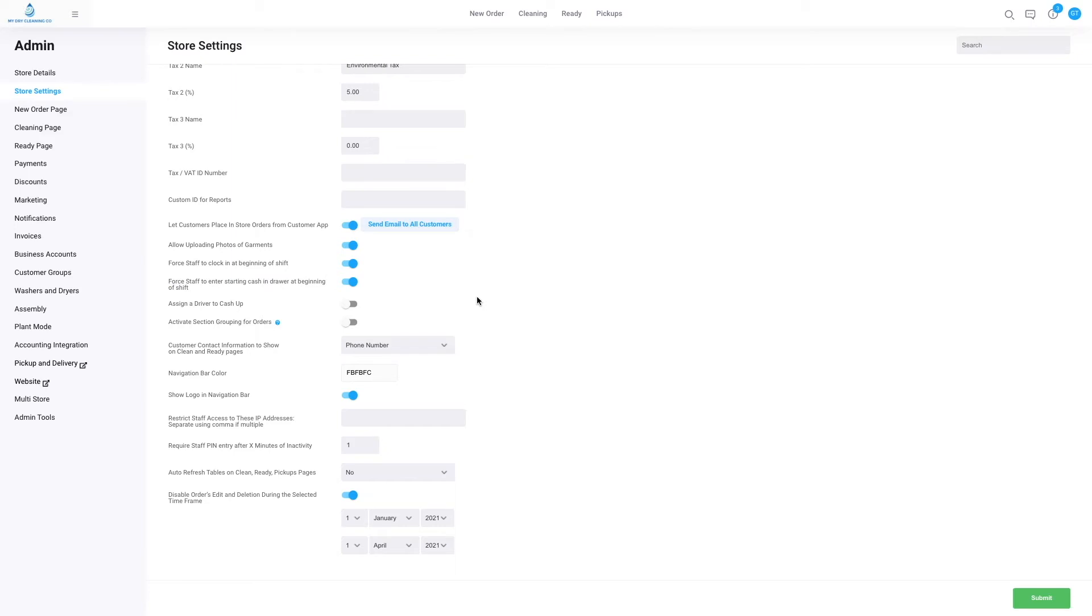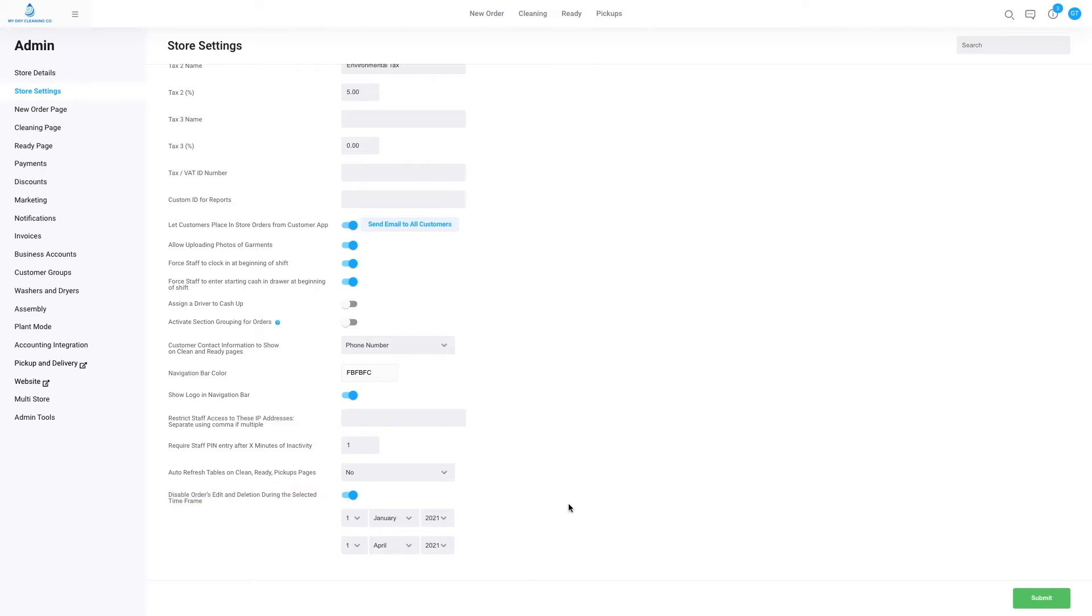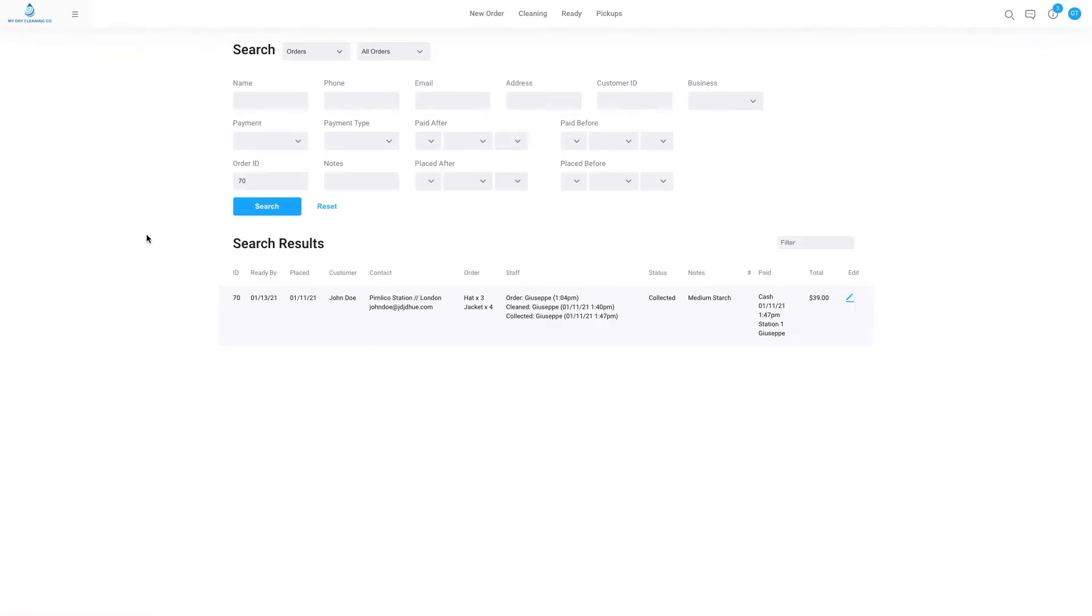Moving down, we move to disable orders edit or deletion during selected time periods. This setting blocks any orders that were created between the specified dates to be edited, deleted, or modified in any way. We recommend setting the first date as the date you started your CleanCloud account or started taking orders, and that you continually update the second date to keep your newer, more recent orders safe. In practice, if I go to menu search and I search for an order that falls within the dates that we have set, I will not be able to go through and edit it or delete it in any way.